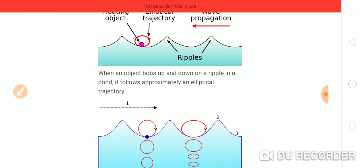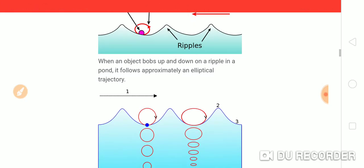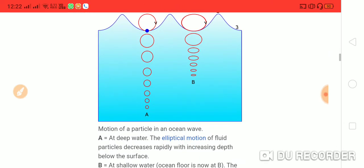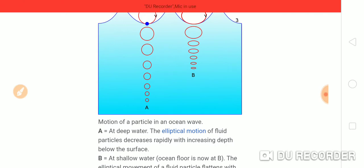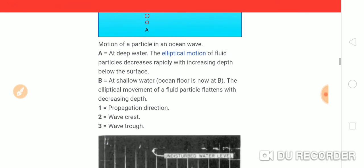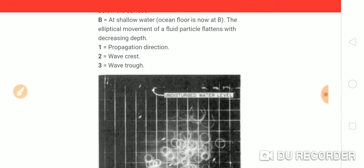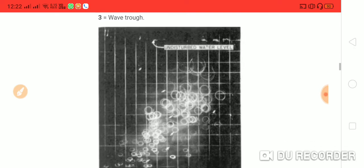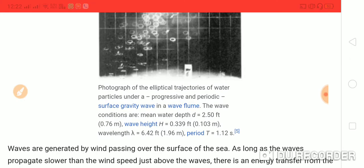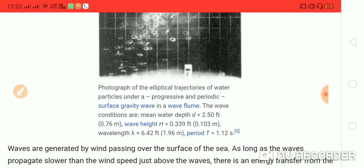In the second diagram, when an object bobs up and down on ripples in a pond, it follows an approximately elliptical trajectory. This diagram shows the motions of particles in an ocean wave. A is the deep water, B is the shallow water. First is the propagation direction, second is the wave crest, and third is the wave trough. This is the water level. The photograph shows the elliptical trajectory of water particles under a progressive and periodic surface gravity wave in a wave flume.